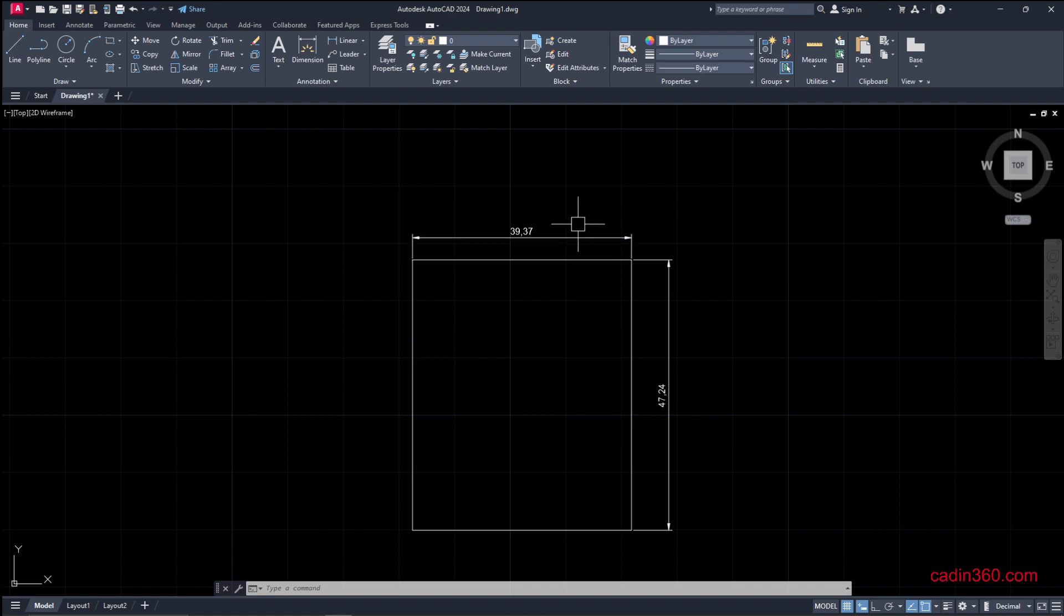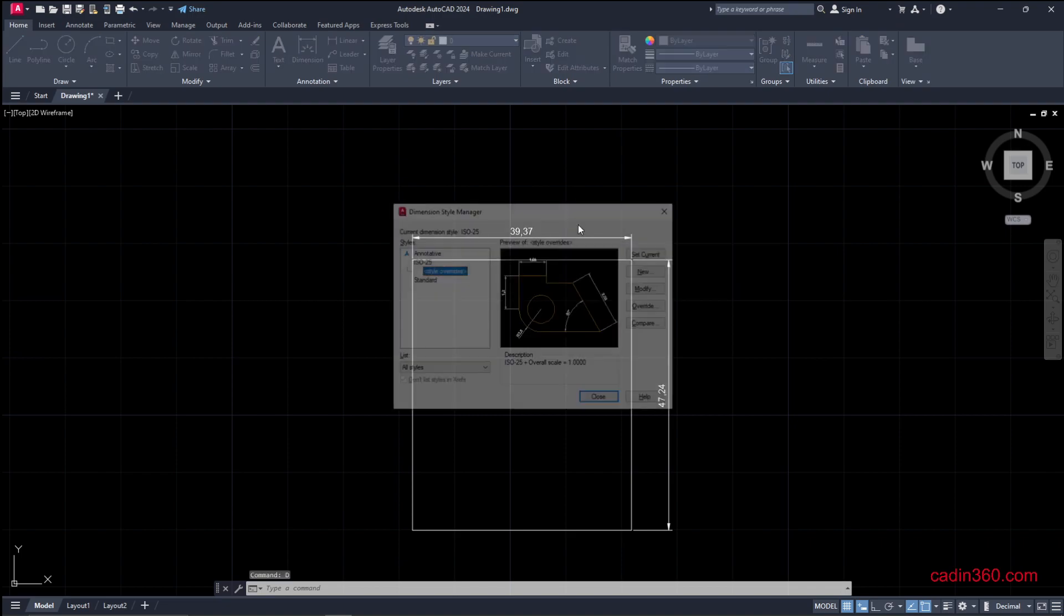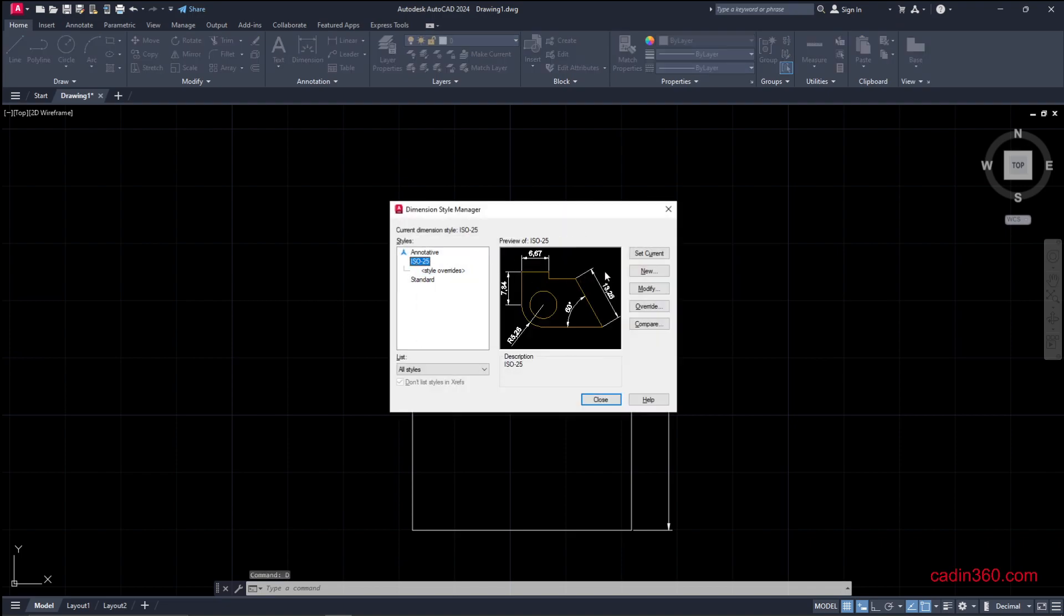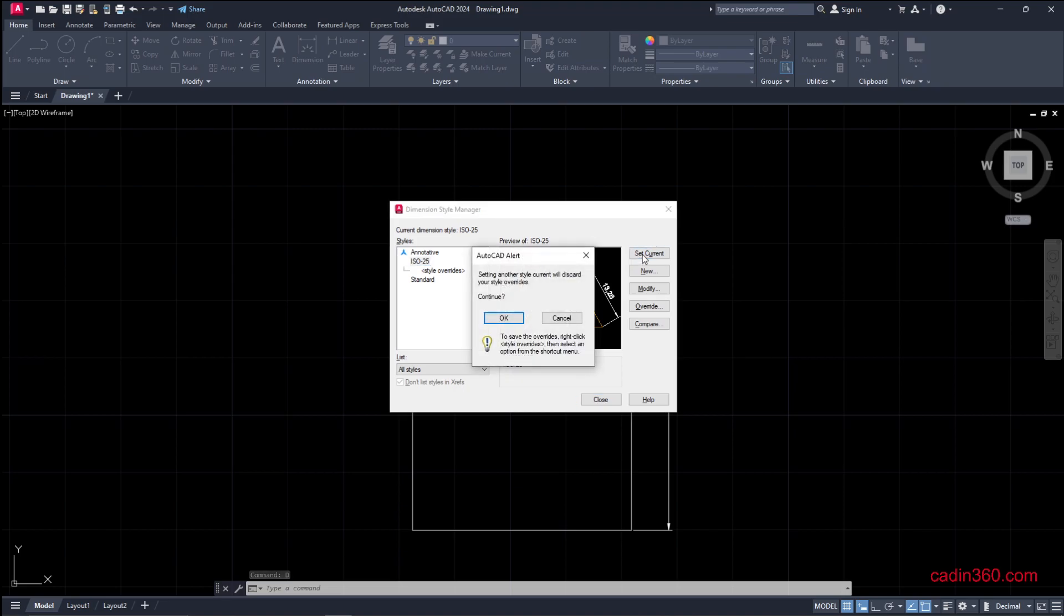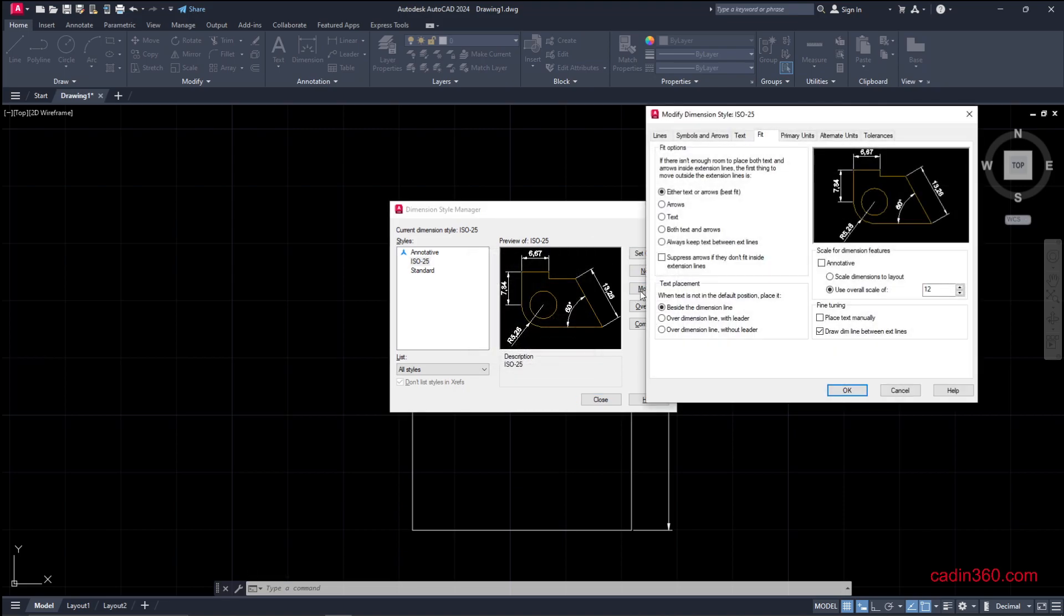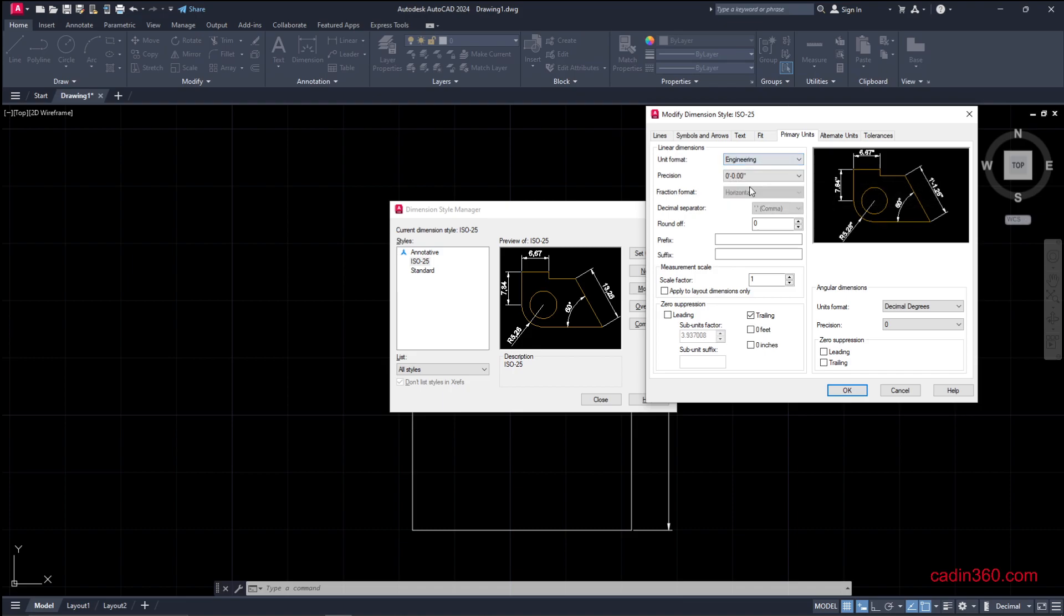Now we need to convert it to feet. To do this, type DIM style, D, enter. Select ISO 25, set current. Then go to modify, go to primary units, and change the unit format to engineering.